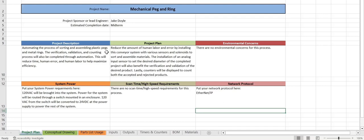We will first dive into the project plan in Excel. This very first page is a brief overview of the process as a whole. It includes a brief description of the project, the project plan, environmental concerns, system power, scan time, high speed requirements, even though we don't have those, and the network protocol. We will skip over the conceptual drawing for now and show that in a minute.